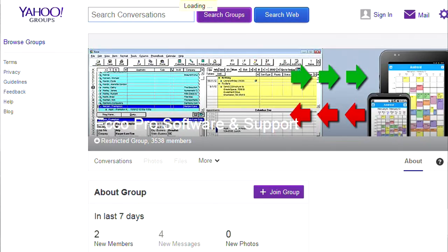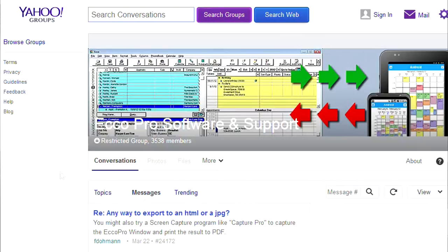For additional help with network installation options, program extensions or templates, and how to use ECO Pro and MyPhone Explorer most efficiently, we invite you to join our original YOW ECO Pro user support group, established in 1999.